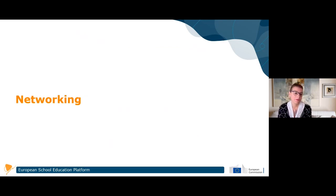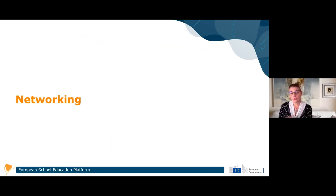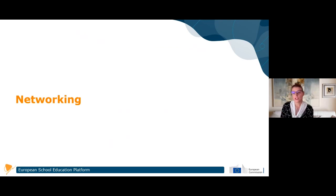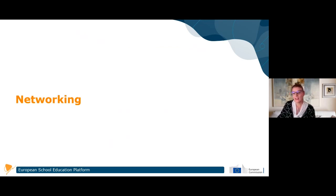One question: will all materials and contents of the old twin spaces migrate to the new platform? Yes, the twin spaces will be migrated. There is a cut-off date, so please check the Q&A section on the European School Education Platform - projects and materials older than 2017 or 2018 won't be migrated, while the others will be on the new platform. It is a very big amount of data so it requires time, but everything will be there.